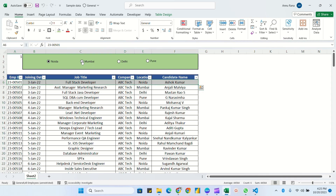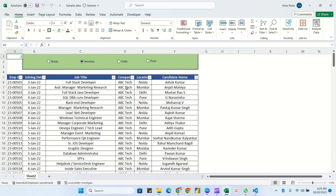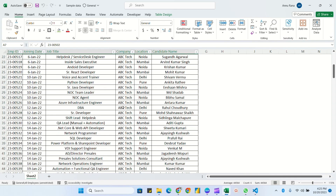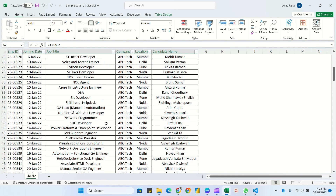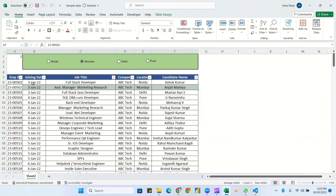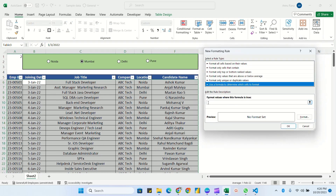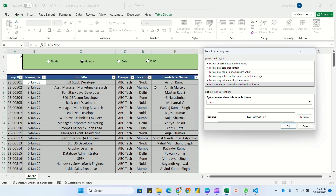If both conditions are true, it will highlight the complete row. For example, selecting Mumbai matches value 2 and 'Mumbai'. The formula is: AND($E6="Noida", $A$1=1). Here dollar-E fixes the column E, but the row number must remain flexible — not fixed — so that it checks every row in the complete table.